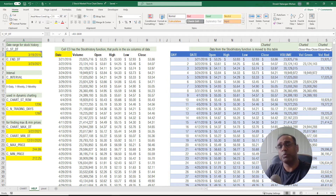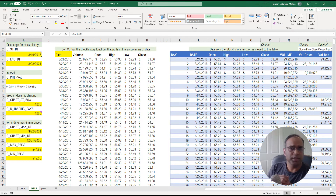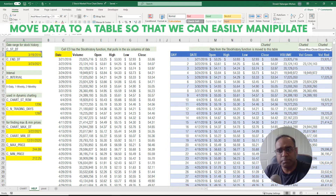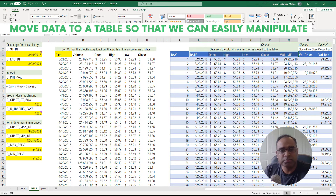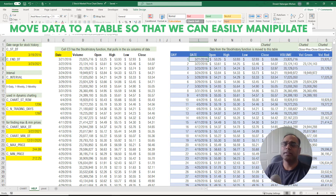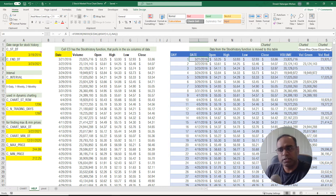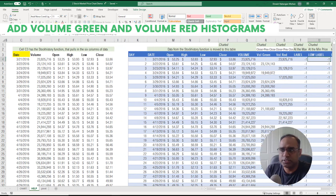Step two is moving the data into a table. I use a simple INDEX function to bring all the data over into a structured table, which makes it easier to manipulate. Step three is adding additional calculations — specifically the 'volume green' and 'volume red' columns, since we need to calculate these values before plotting the green and red bars on the chart.